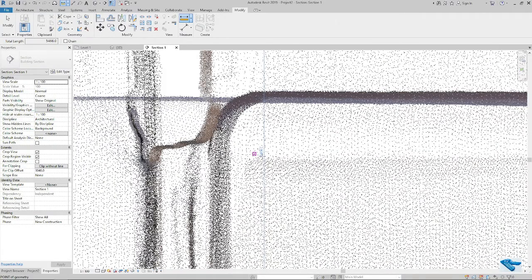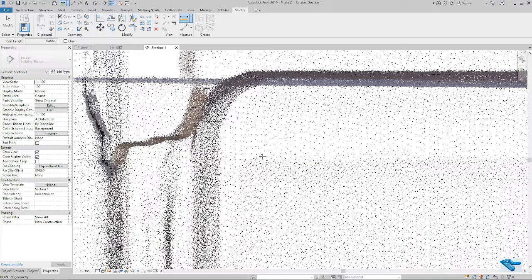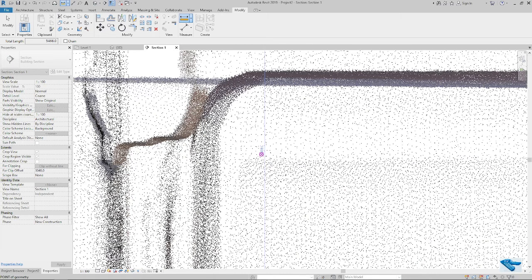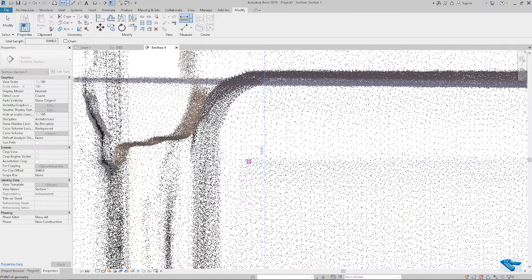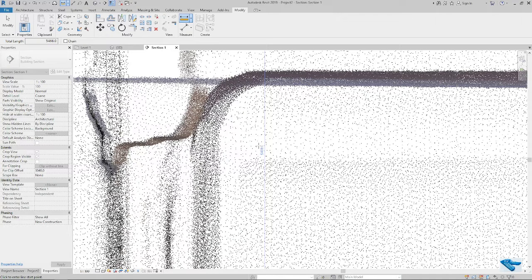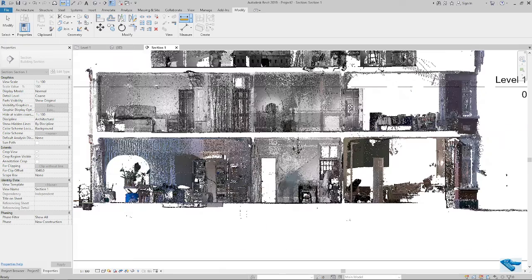So here the level is approximately 5.46 minus 50. Five point four six. Okay. So I will check it in my cloud if the position is okay or not.